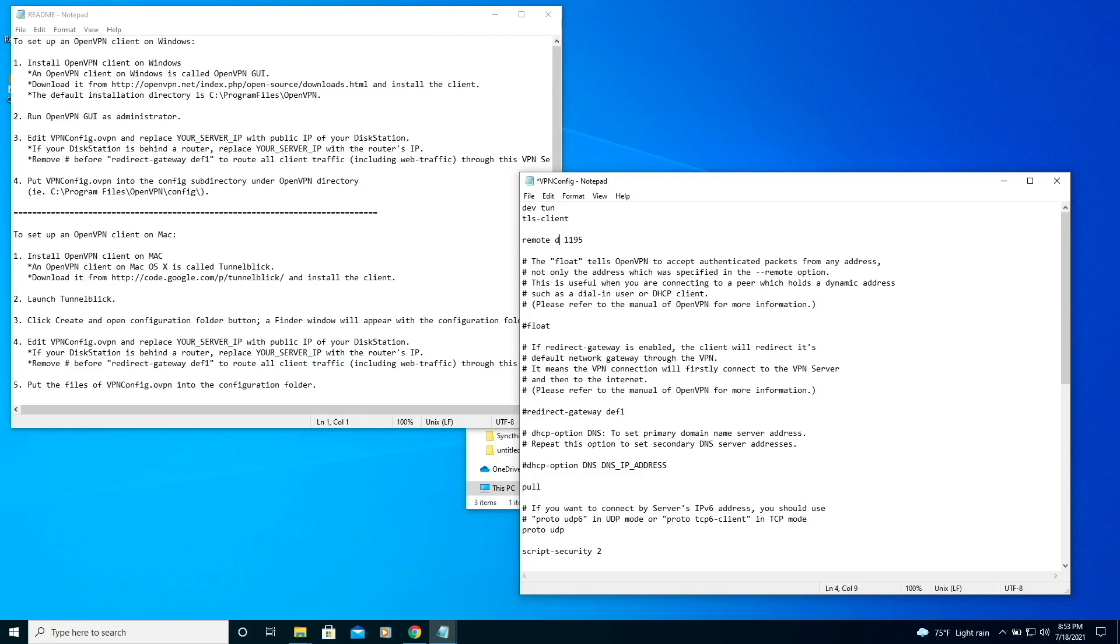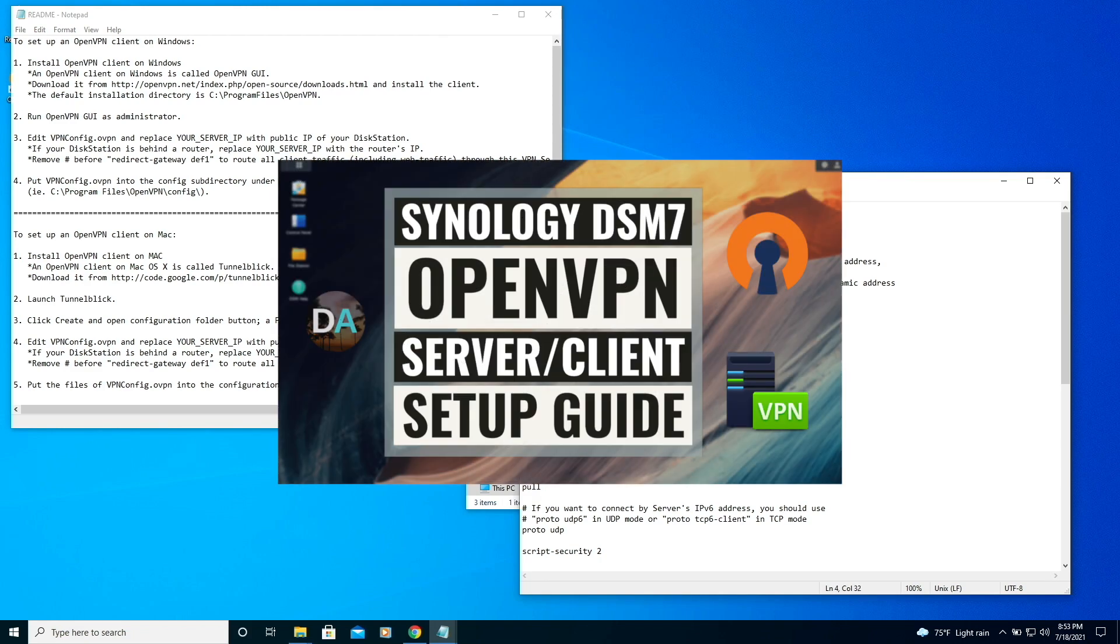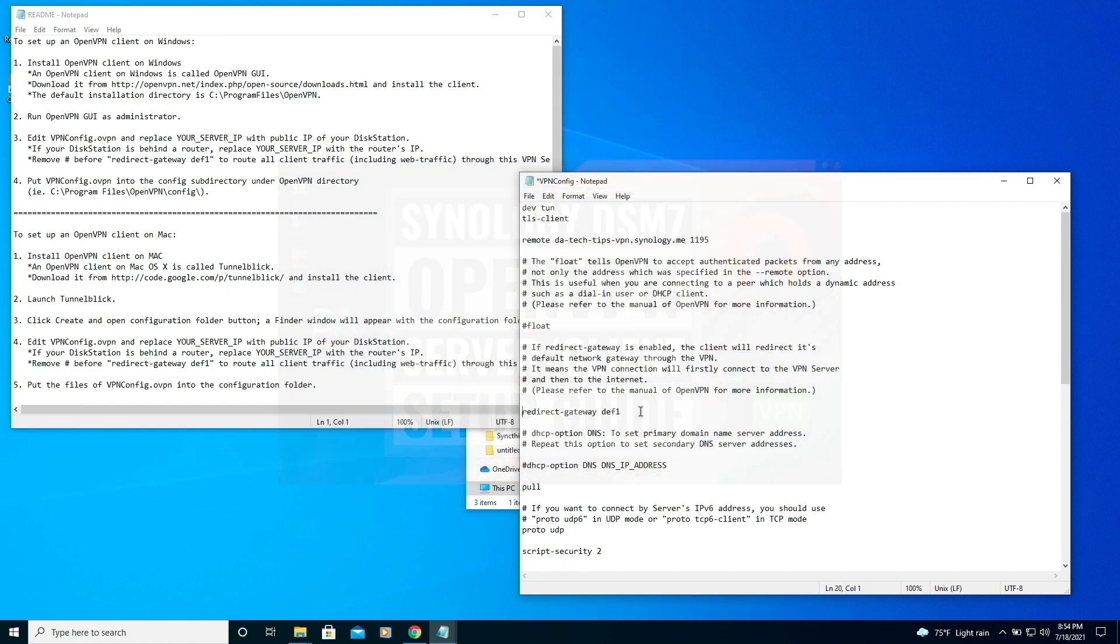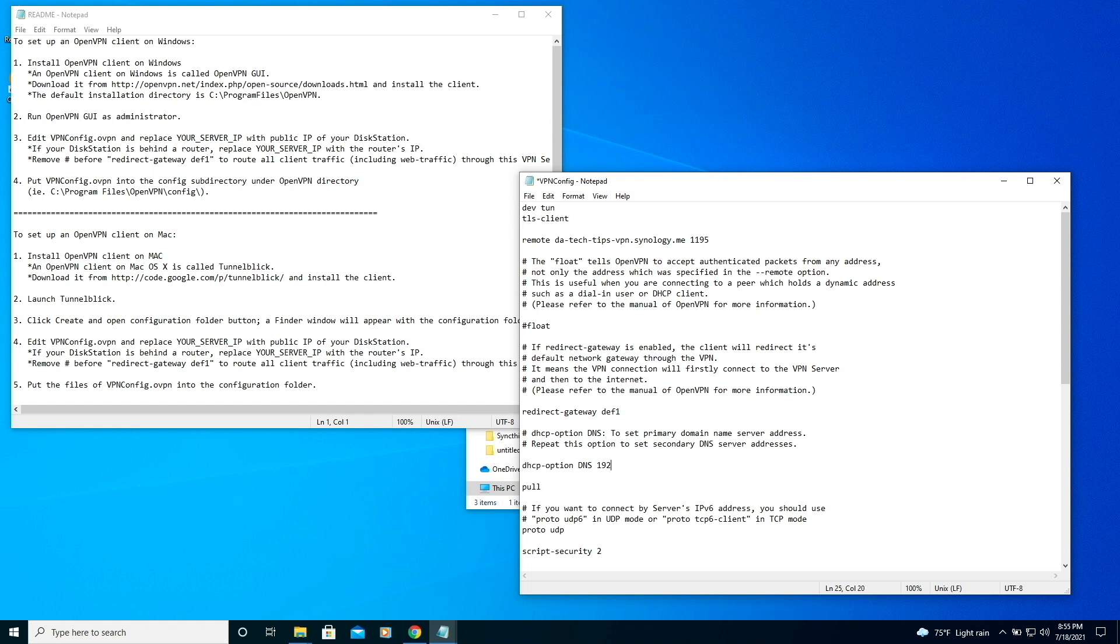I covered this extensively in my OpenVPN video, so I won't repeat the steps here, but for your reference, I'll link to the specific timecode in that video where I covered downloading and editing the OpenVPN configuration file in the description below.